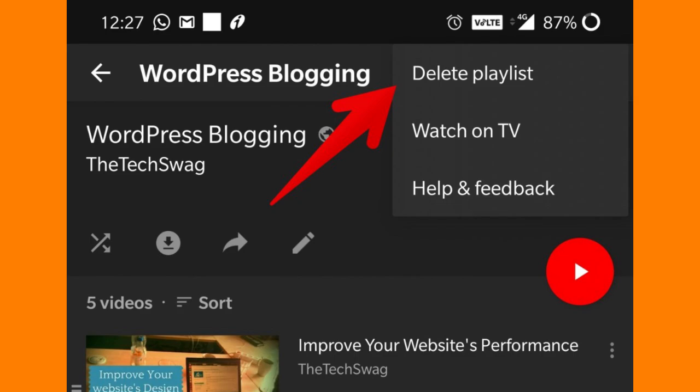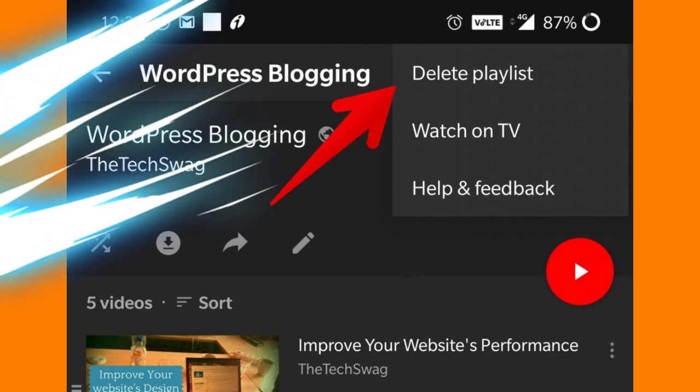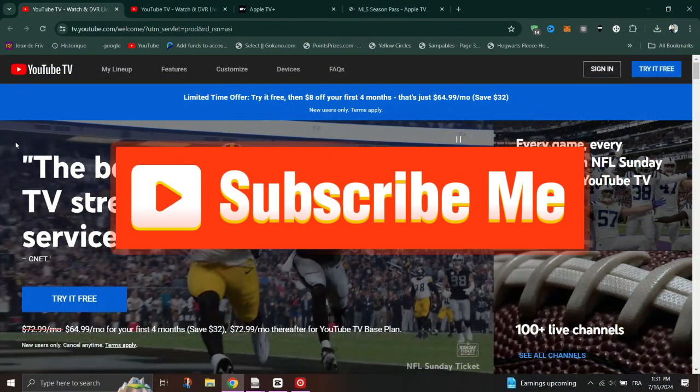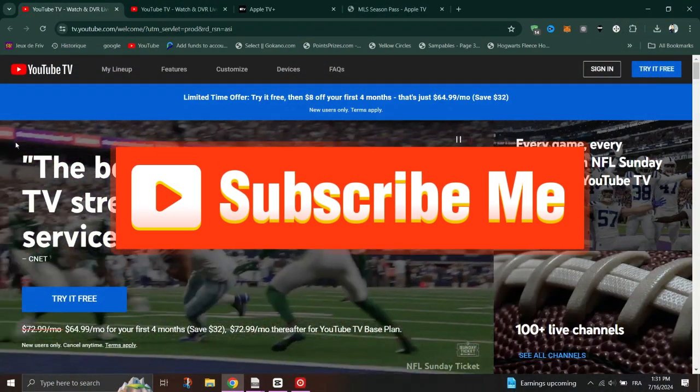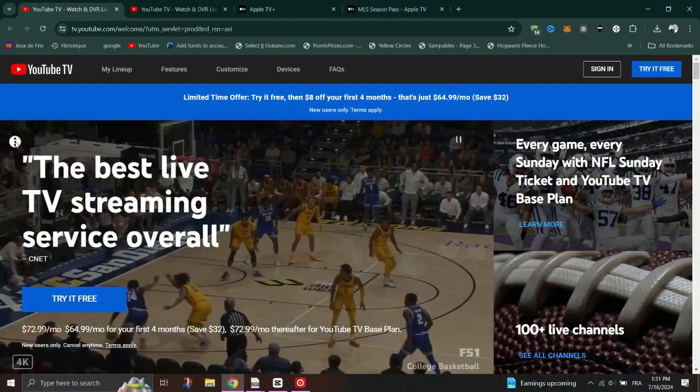And that's it guys. Thank you for watching, and please don't forget to like and subscribe for more.